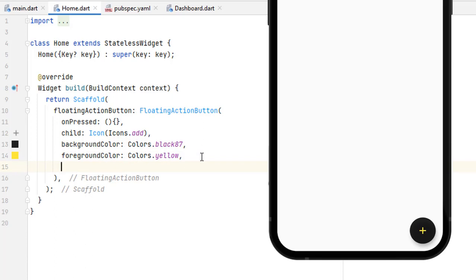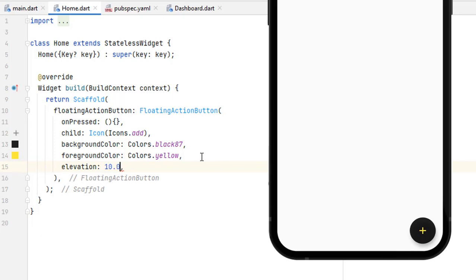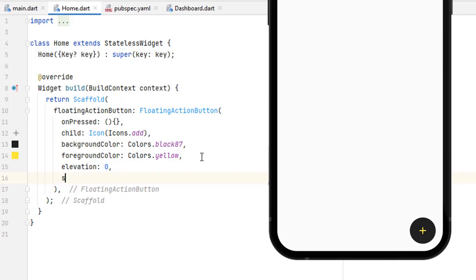I used an icon so the foreground color should affect our icon. Let's add Colors.yellow — save it and you can see the yellow color is applied. Next, like every button, there is an elevation property. By default there is a small elevation and we can increase or decrease it. Save it and you can see the elevation. We can also add a shape to change the shape of the button. For example, a BeveledRectangleBorder. If you don't know about shapes, I suggest watching the buttons video in this playlist.